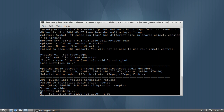You can see that it is playing '01 sad robot', and here is the information it gives — just using ALSA, 48 kHz, stereo sound — and you can see the seconds it is playing back and the percentage of the file that has been played back.